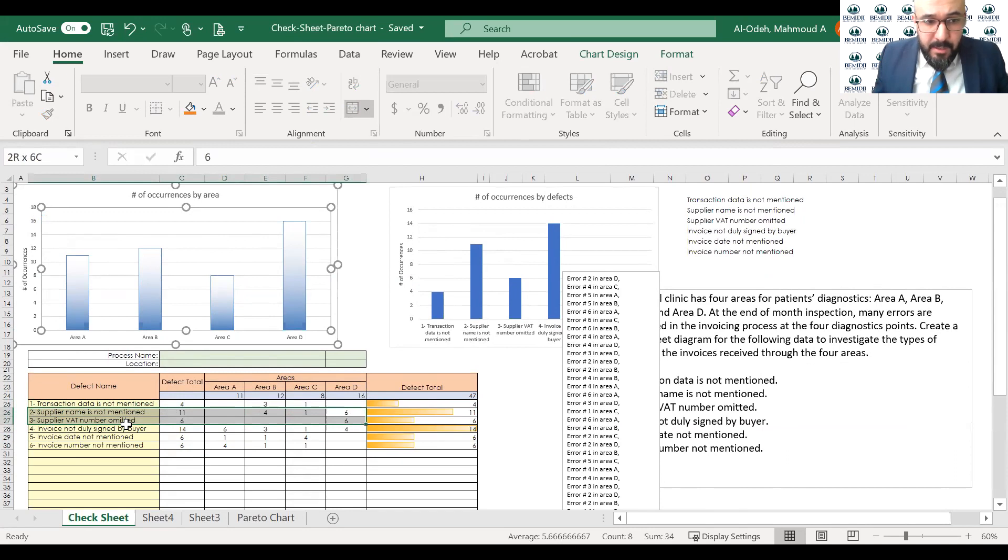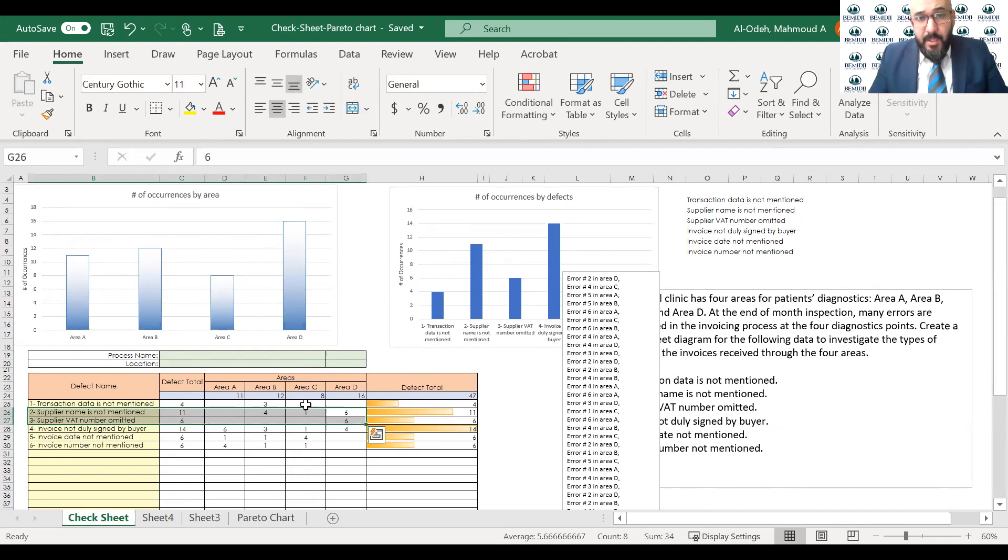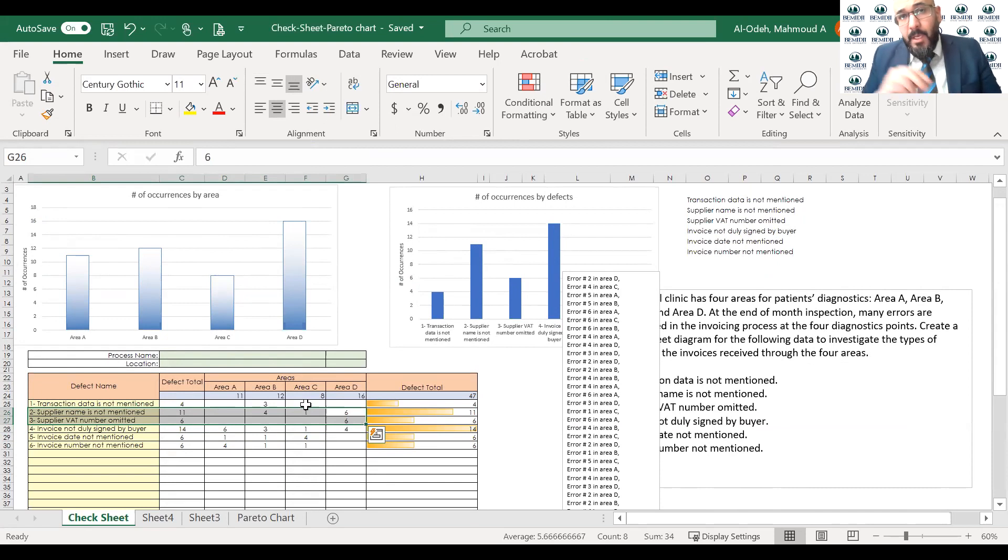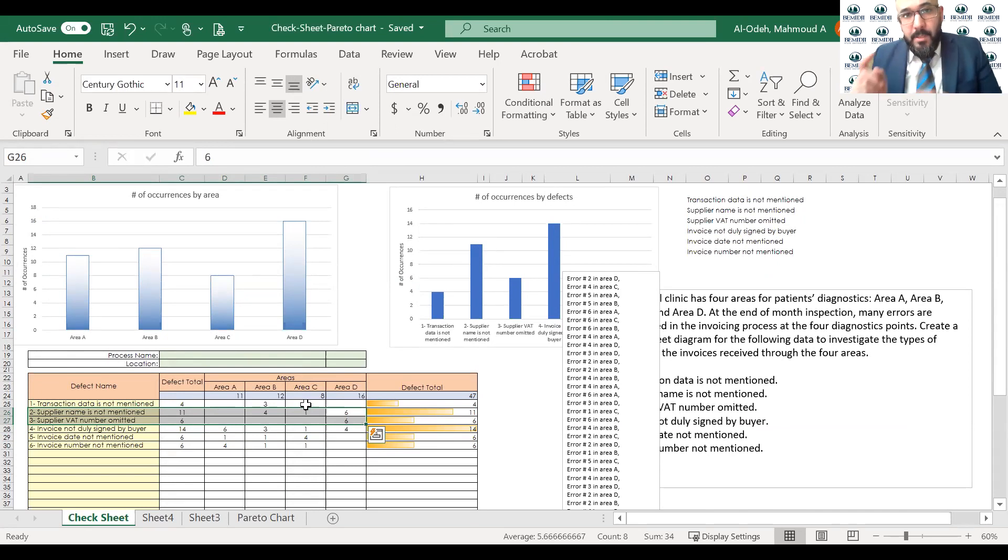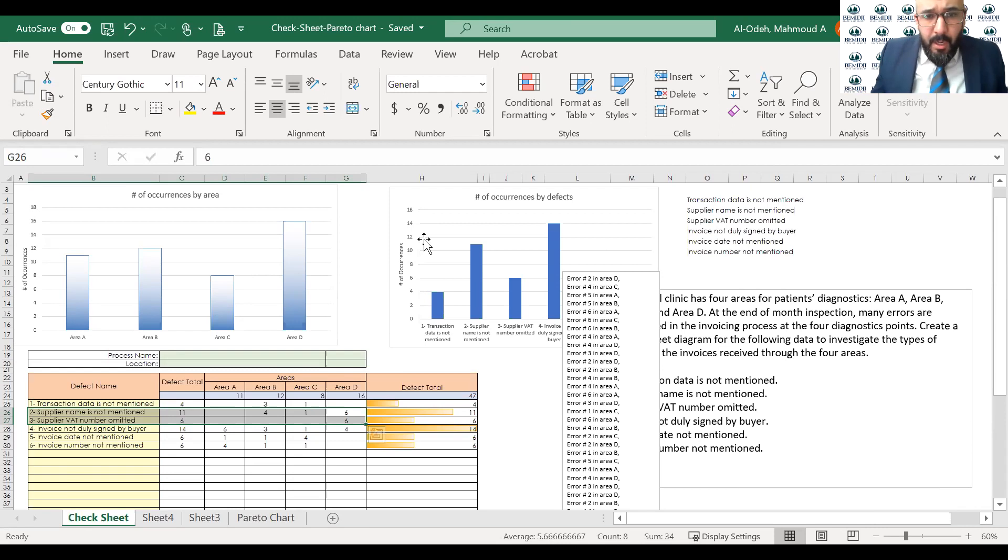And these are suppliers. Supplier name is not mentioned, supplier VAT number omitted. So these are the issues. So now we identify the issues, and we see that this is coming from the supplier. So the root cause of this issue is the supplier. So I have to go to the supplier, talk to them, and say, can you fix these issues?